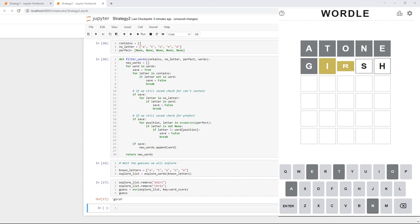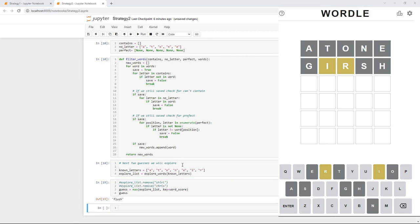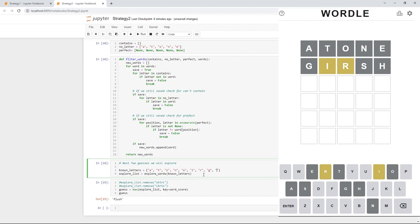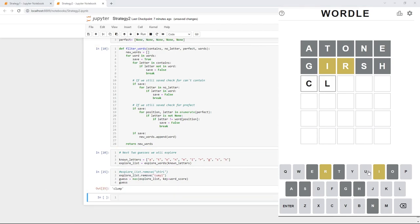So, now is where our algorithm is going to work differently. Before, we guess things that had an I and an R in it. And this time, we're going to ignore things that have an I and an R in it and try to learn even more about our word. So, I'm going to add into our known letters all the letters we've guessed so far. So, it picks a word with none of those in it. Finally, it picks a valid word of clump.